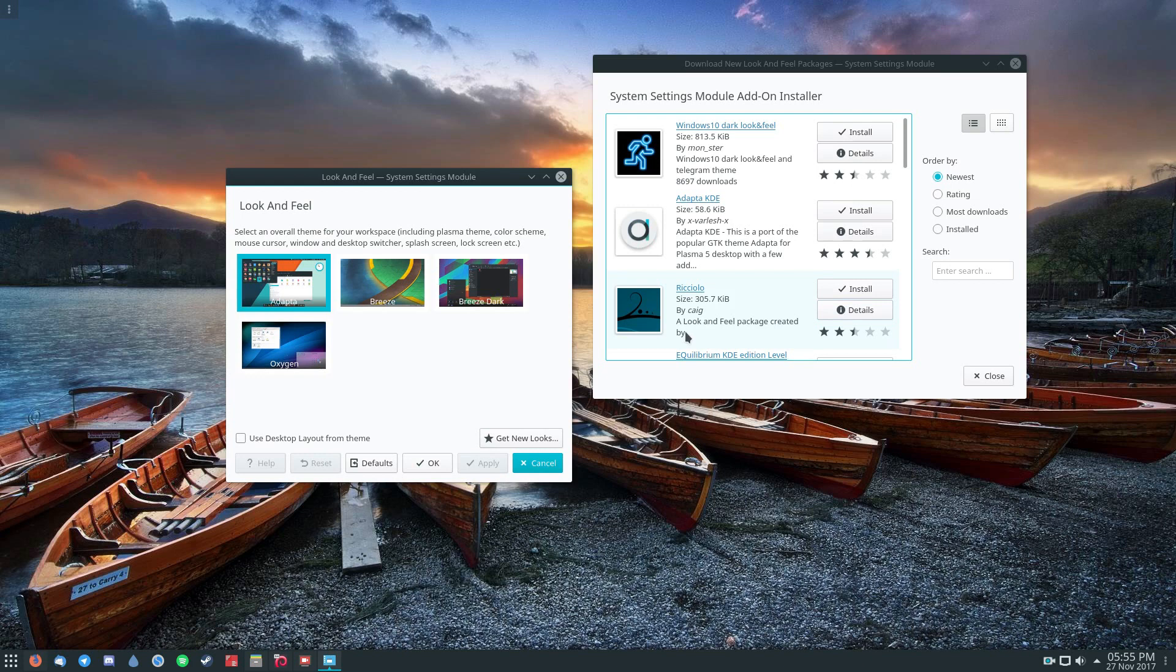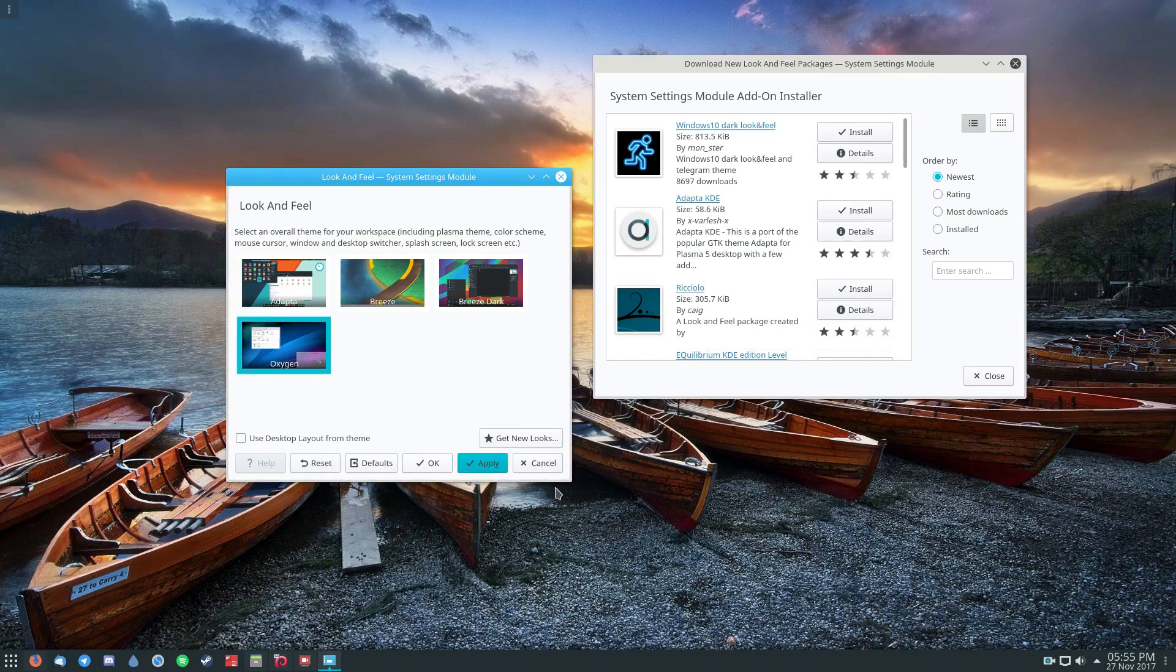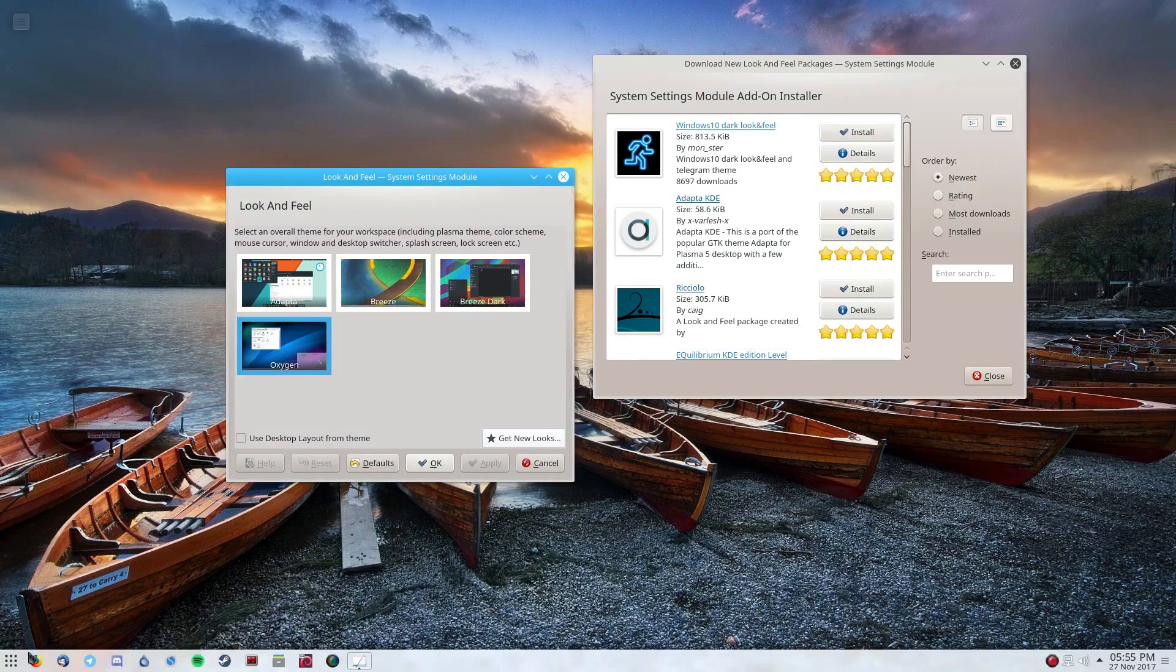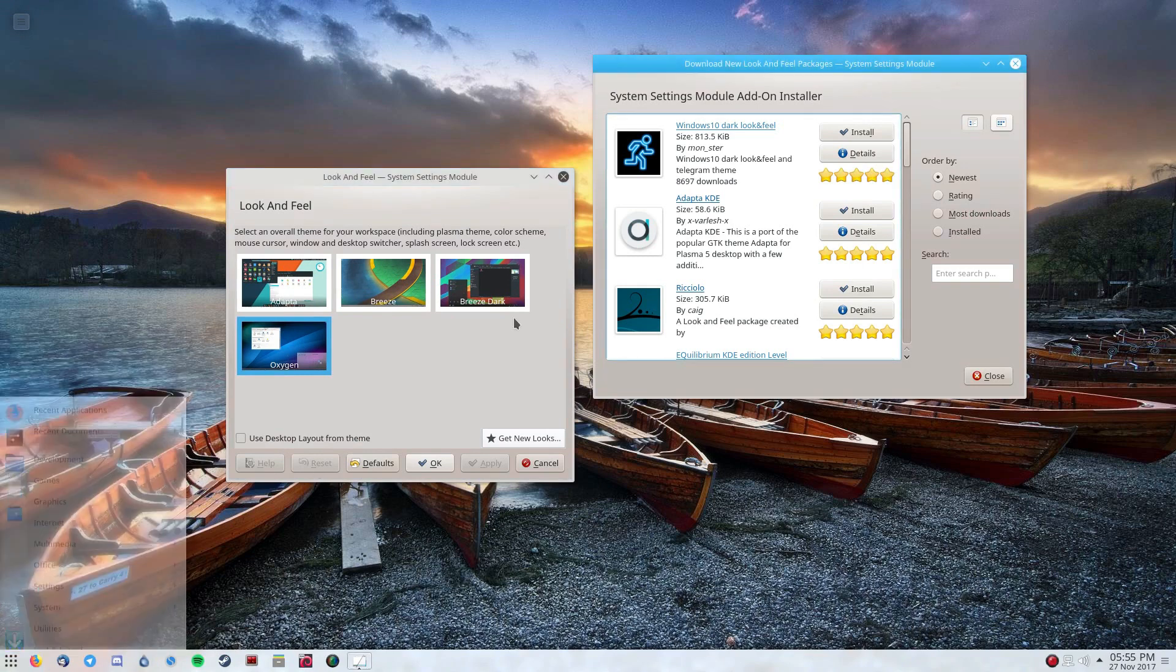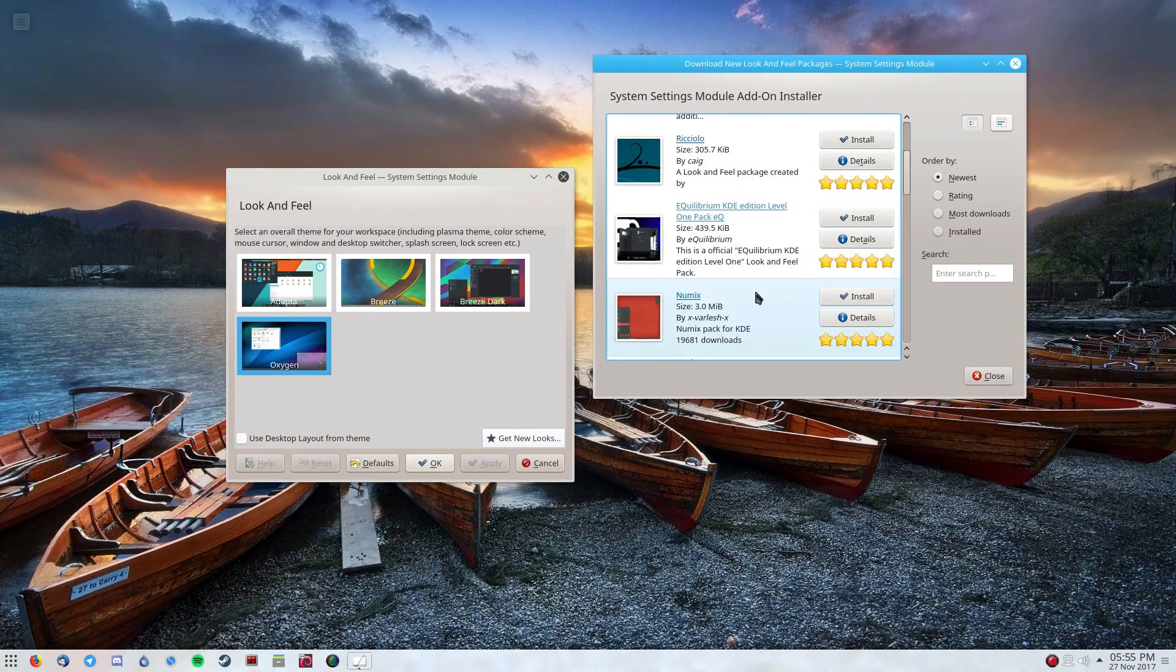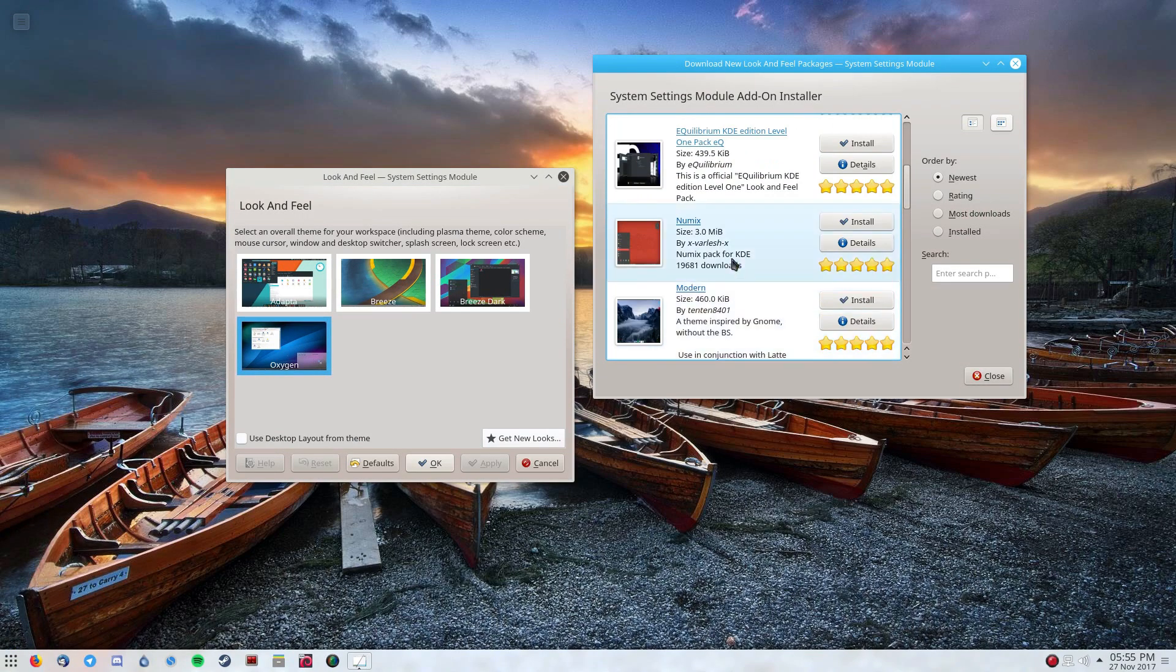So Look and Feel Explorer is very cool. And it's a great way to make your desktop look any way you like. You just click through and you can select whatever you want to use. You can even download new ones as usual, if you want to install new Look and Feel layouts.